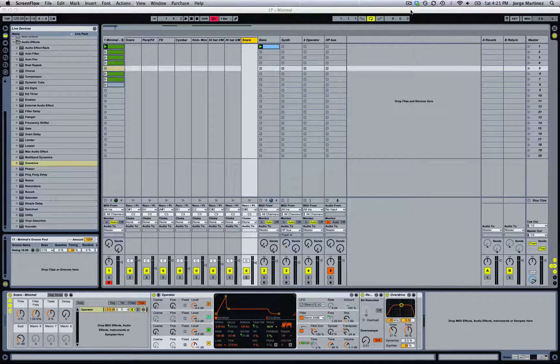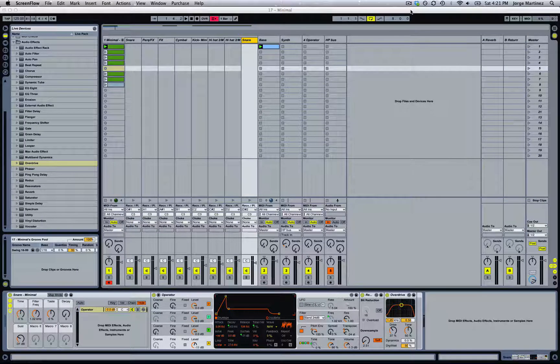Yo, what's up? This is Giorgio Martini from Noises King and in this video we're going to be showing you how to create a snare with Operator.